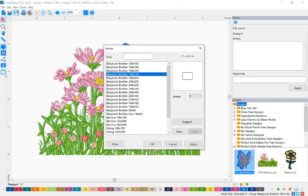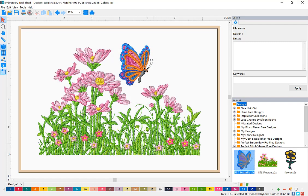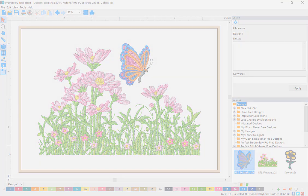The hoop function is a way that you can view your design inside hundreds of different hoops for both home and commercial embroidery machines.